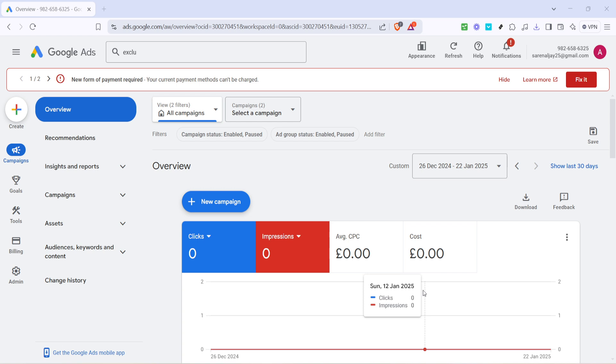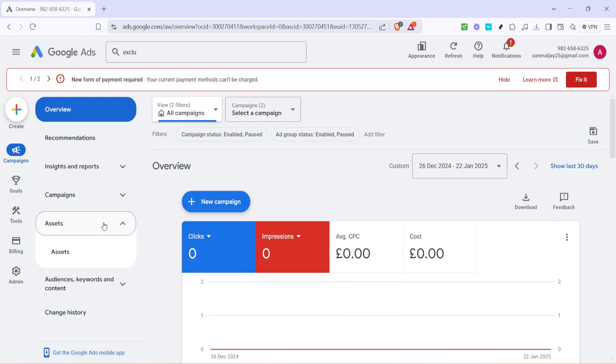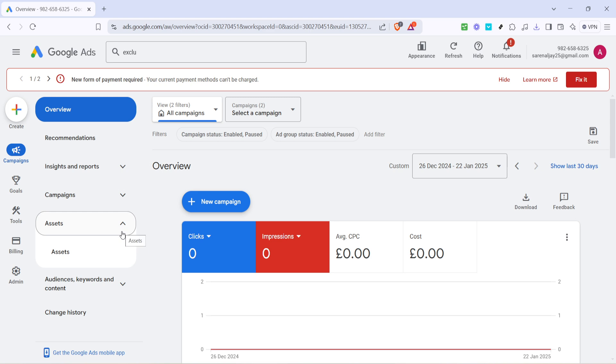Once you're at the overview, look for the assets tab. Click on it and this will direct you to a section where you manage various elements related to your ads, like images, videos, and in this case, phone numbers. If it's your first time visiting this section, you might find it packed with features, but our focus today is specific to verifying your phone number.